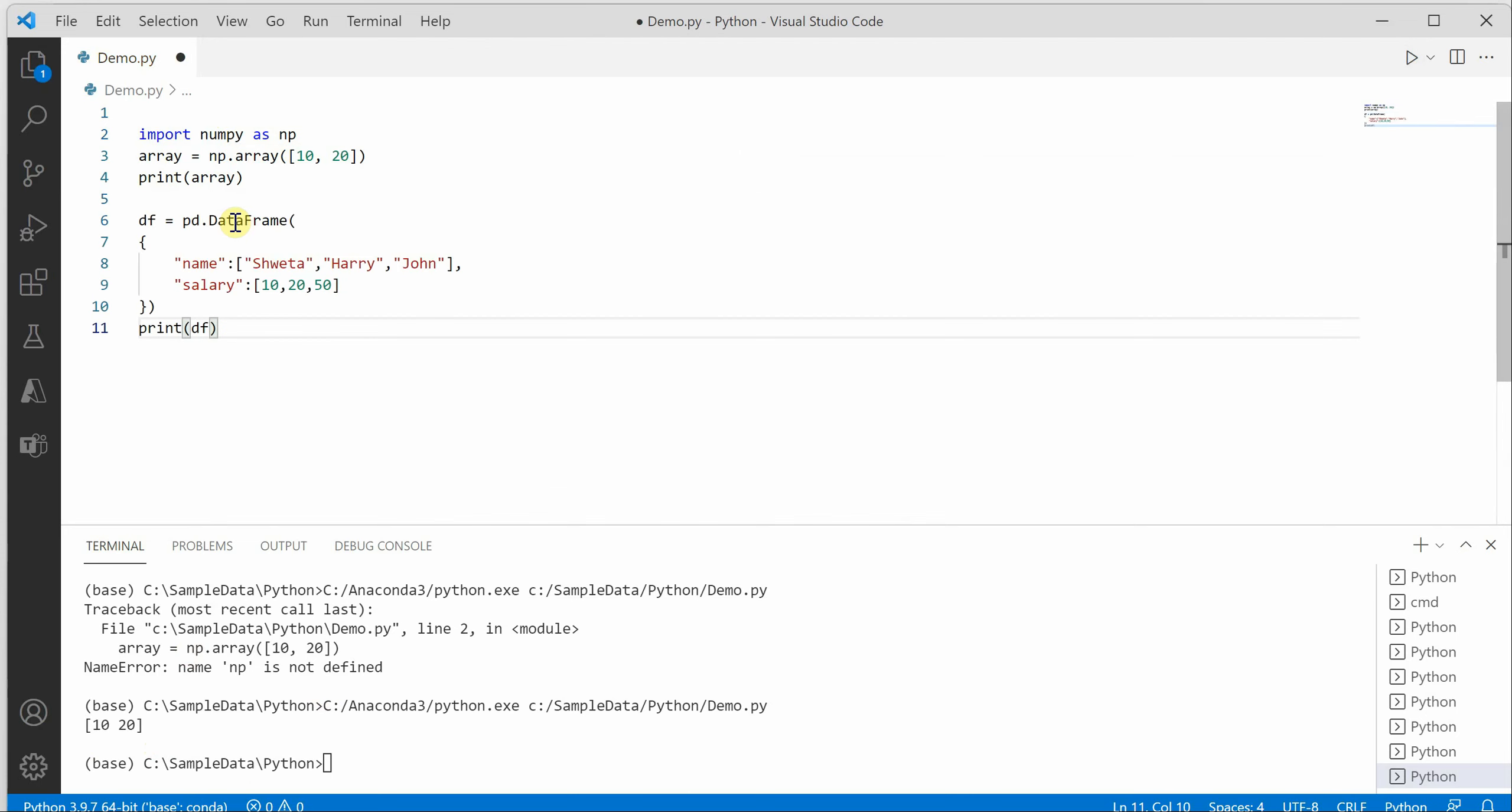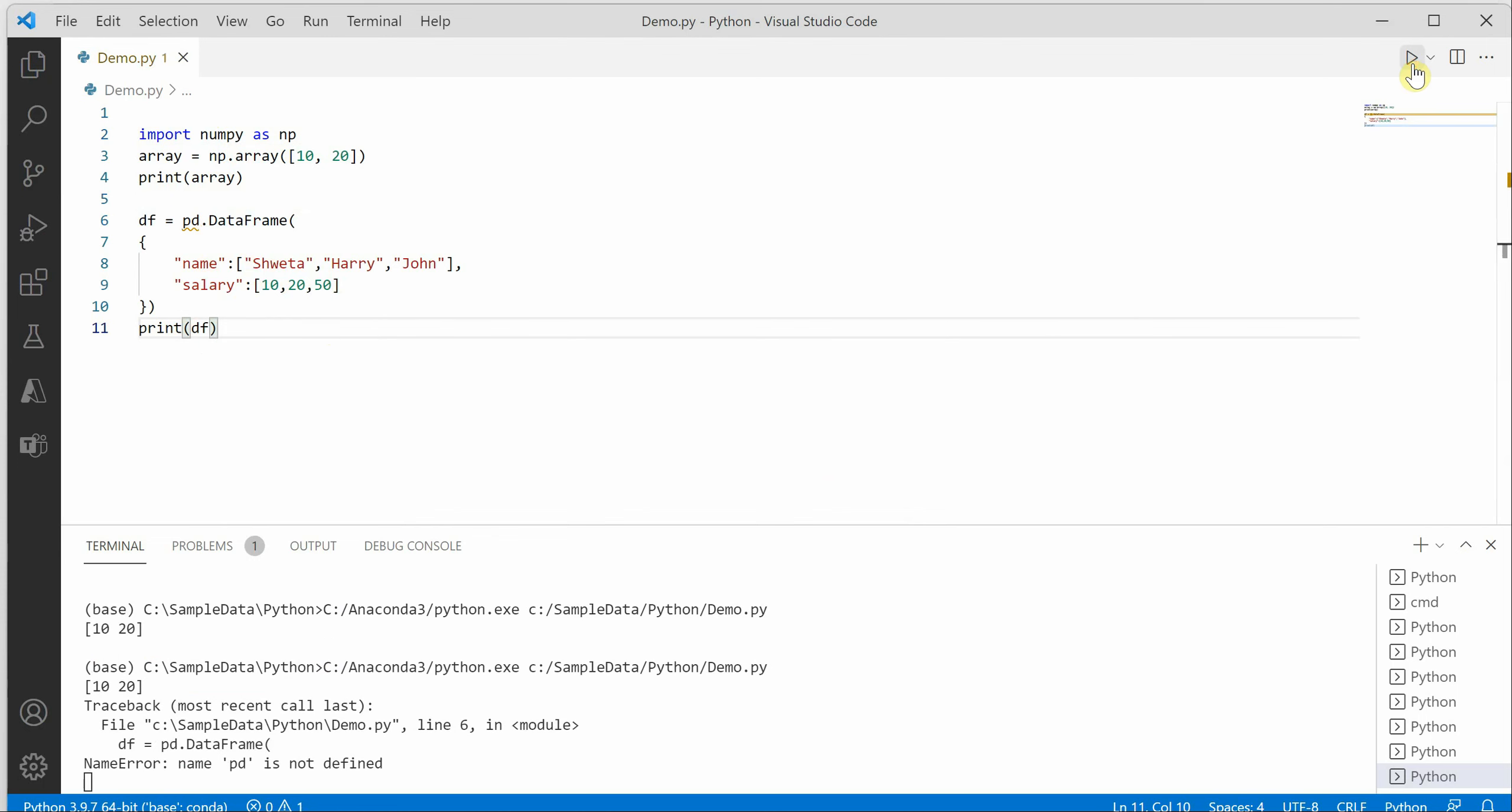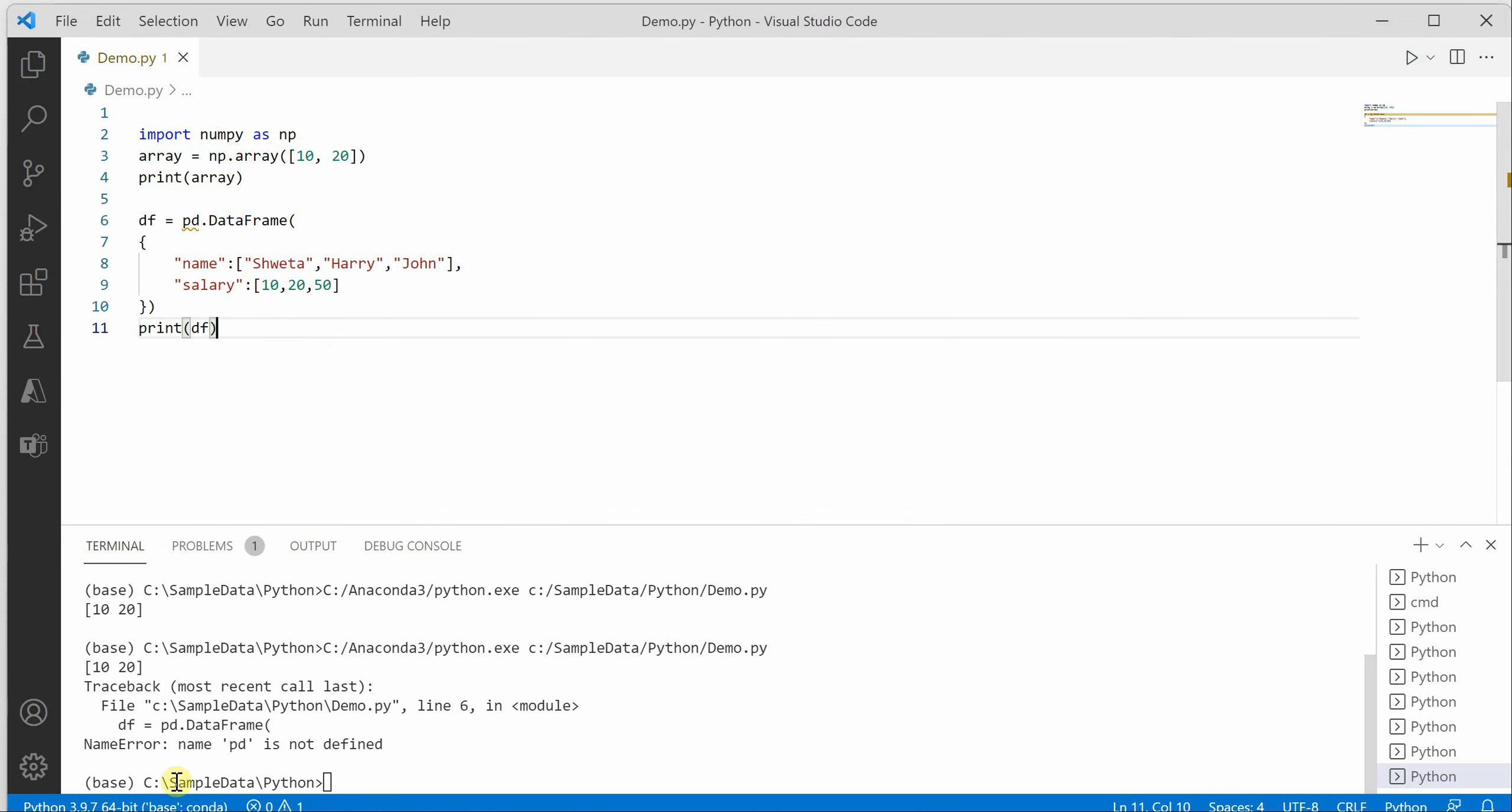Let's quickly try out one more thing. I'm creating a dataframe which has two columns, name and salary, and I'm just trying to print this out. Now you can see that again it is saying pd is not defined.